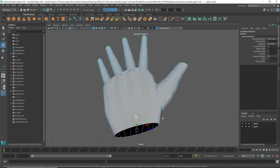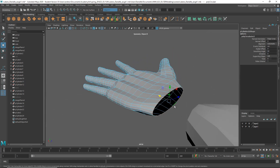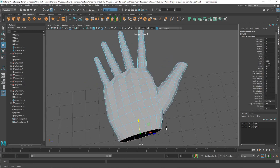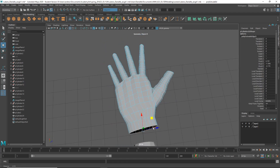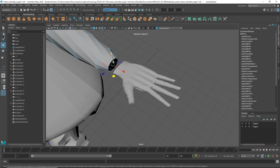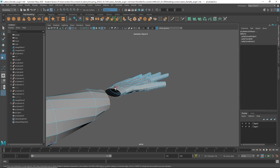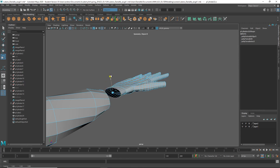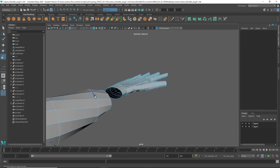And then maybe extrude — W for move. I'm trying to get these a little closer to each other, you know, as far as size. Maybe that could be wider too. I just wanted to get the shape a little bit better.